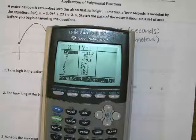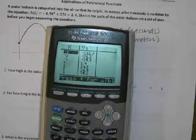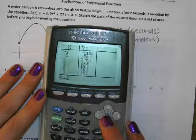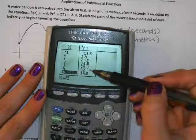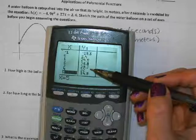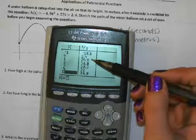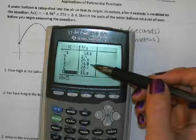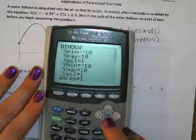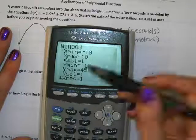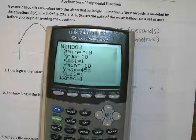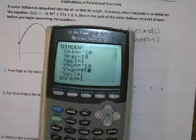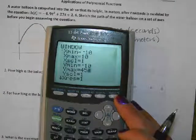If my y values only go from negative 10 to positive 10, I'm going to cut the graph off because my y max will not be big enough. So I'm going to change y max to 45 because I know the graph goes up to probably about 40. Then when you hit graph, you should be able to see everything.